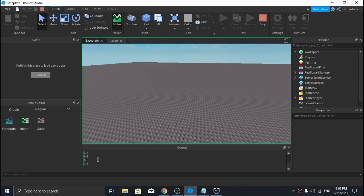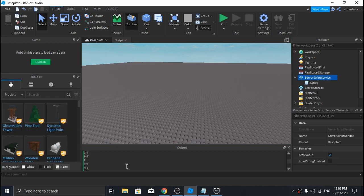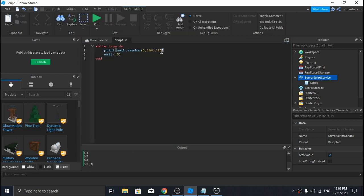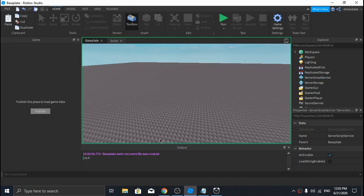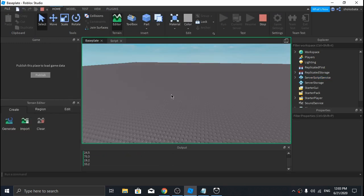If you want to generate random numbers between 0 and 100 instead of 0 and 10, you just increase the highest possible number. Basically, the highest possible number is the value in the second argument divided by 10, so that's 100 in that case.